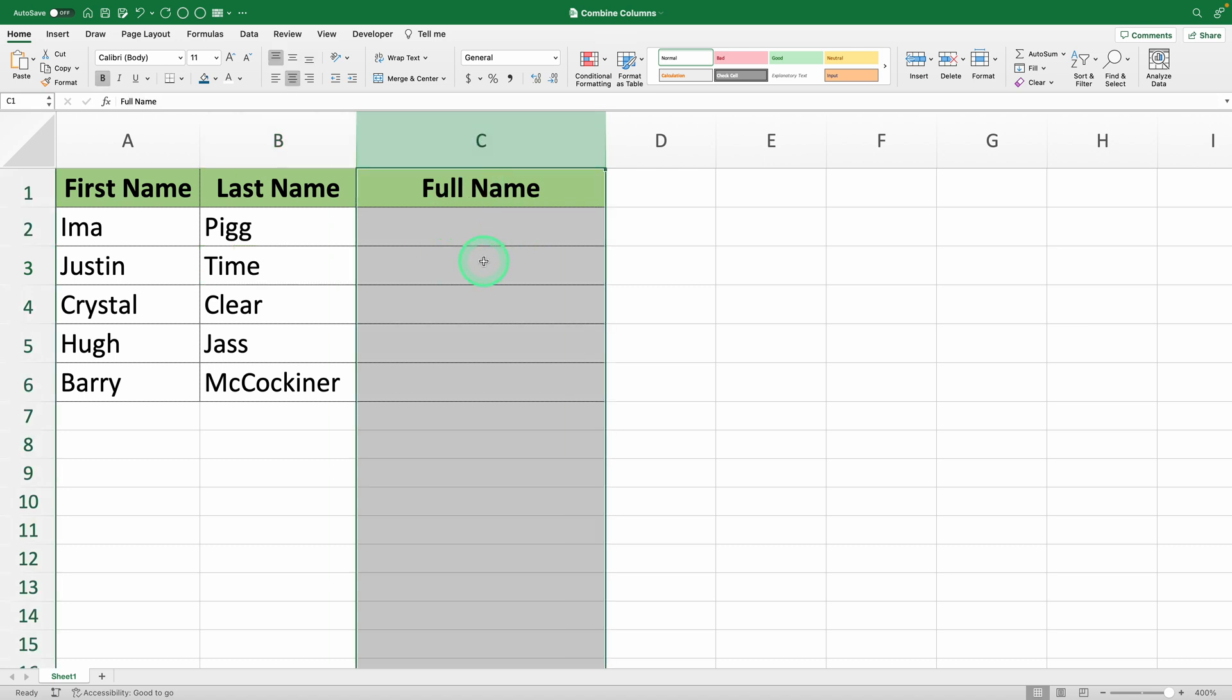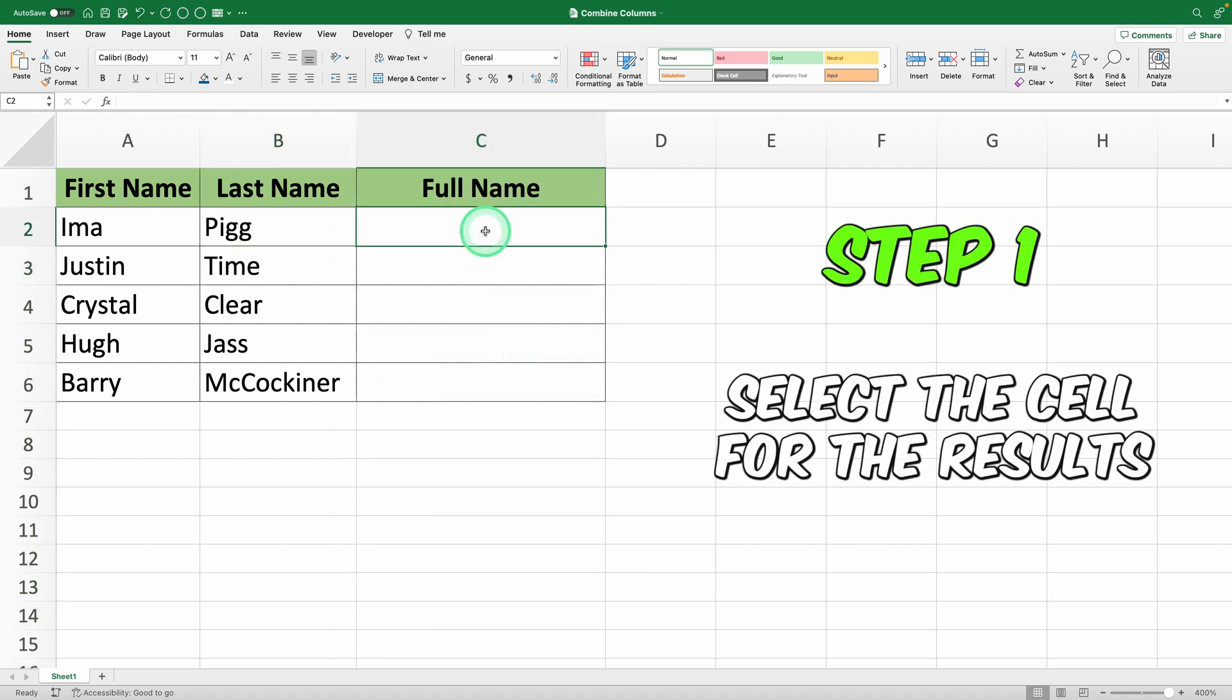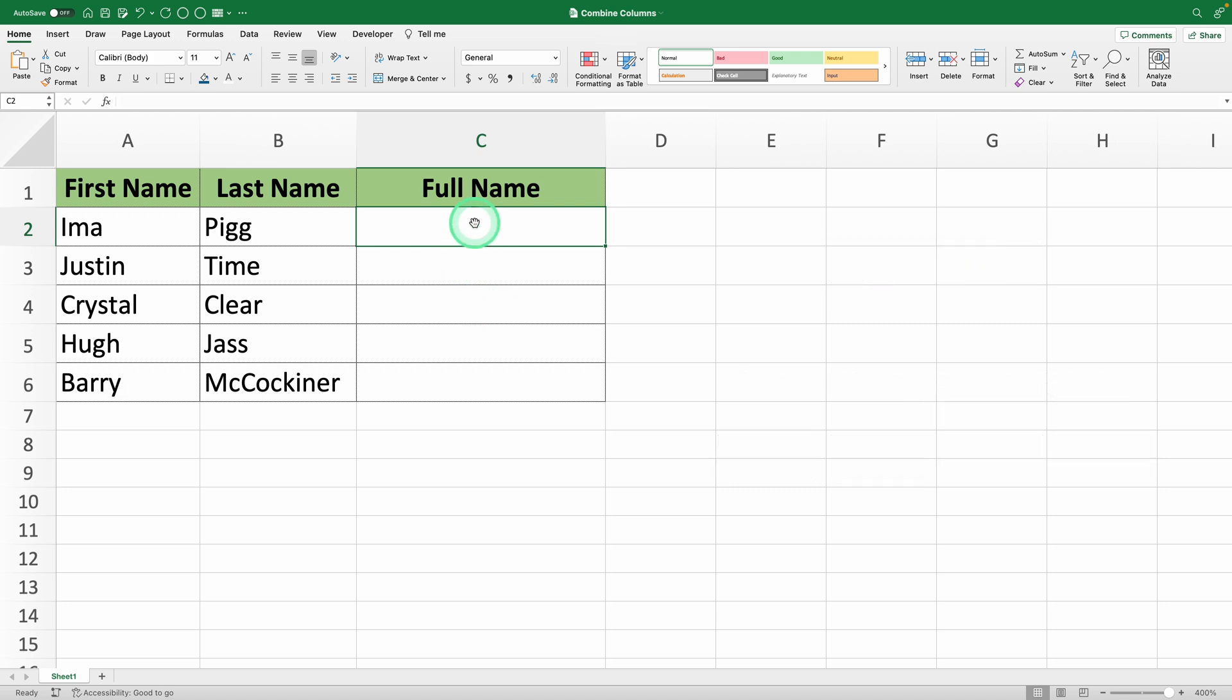To do this, just follow these steps. Step 1: Select the cell where you want the full name to appear.